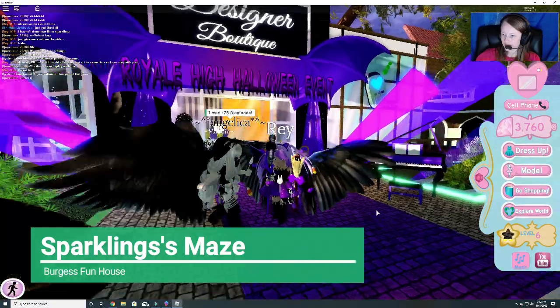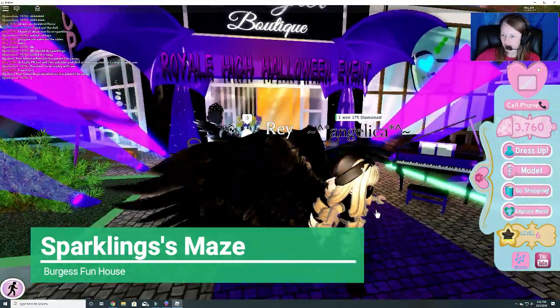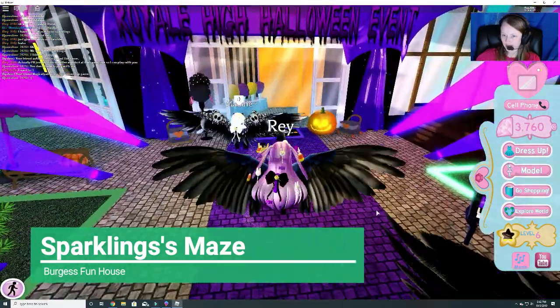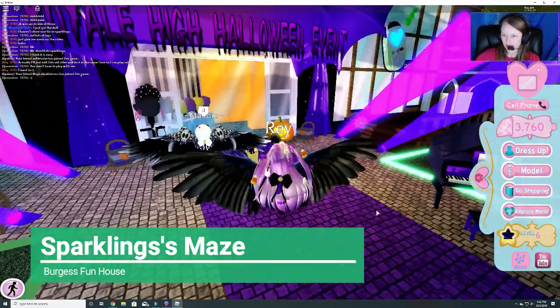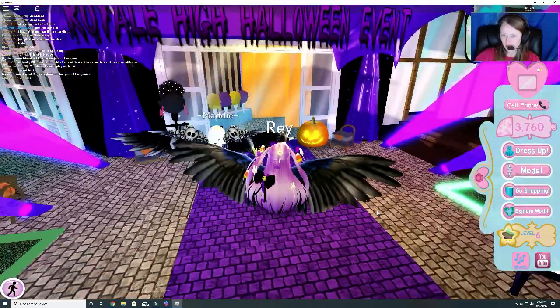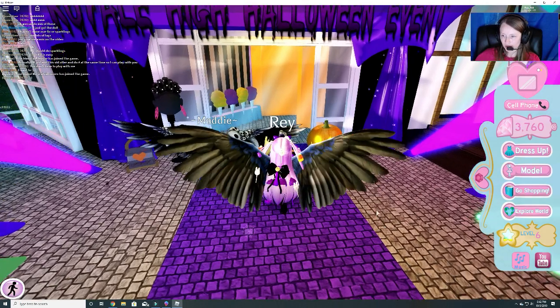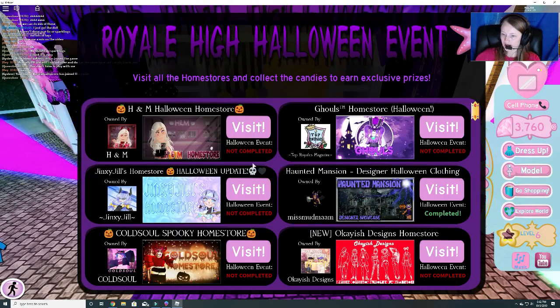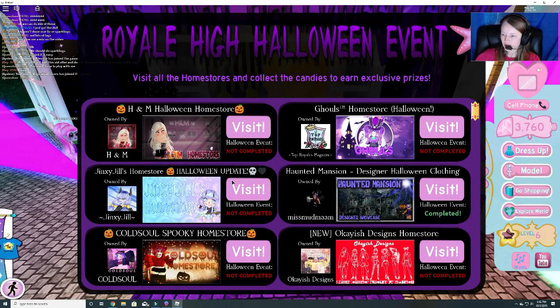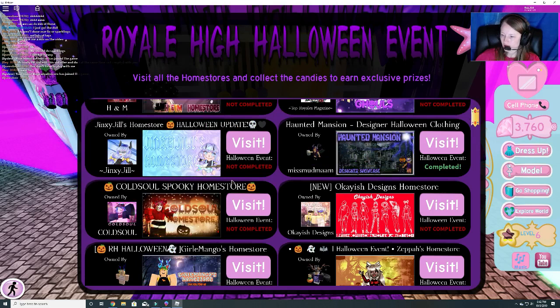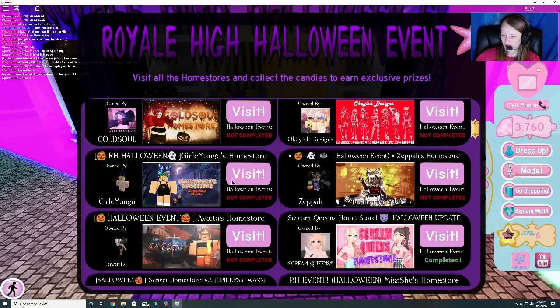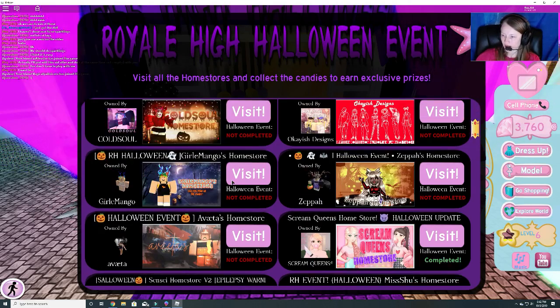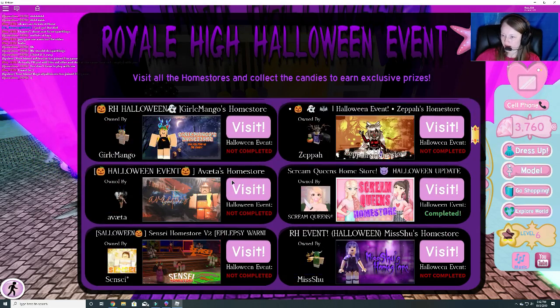Hey guys, welcome back to Burgess Funhouse. I am playing with RayDrop, Queen Bee, and we're going to do another candy hunt. She wants to do sparkling, because I haven't done that one yet, so let's find it.